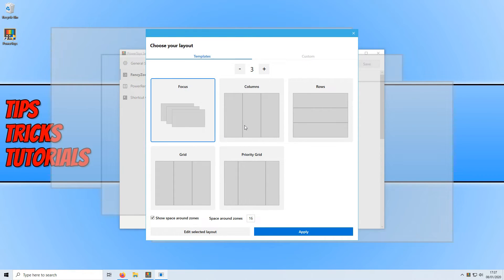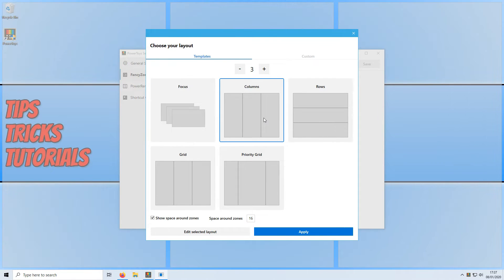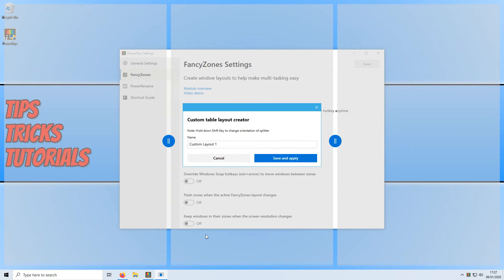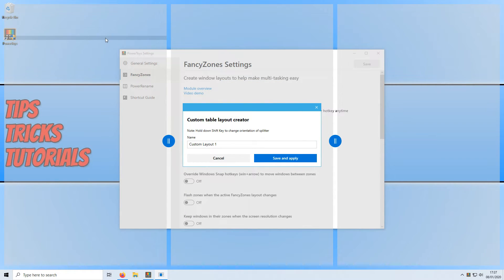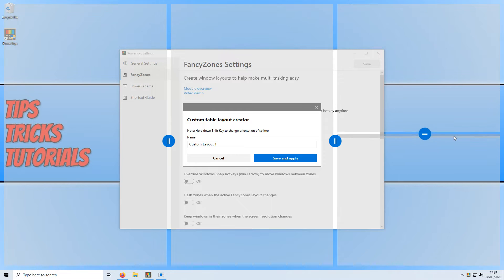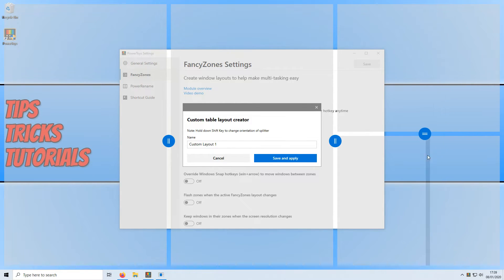You can now choose a layout. For example I'm just going to select columns and I'm going to go edit selected layout and we can actually change this layout. At the moment we have three columns. I could simply click here and now I've got two columns here and I've now got two rows one above each other.